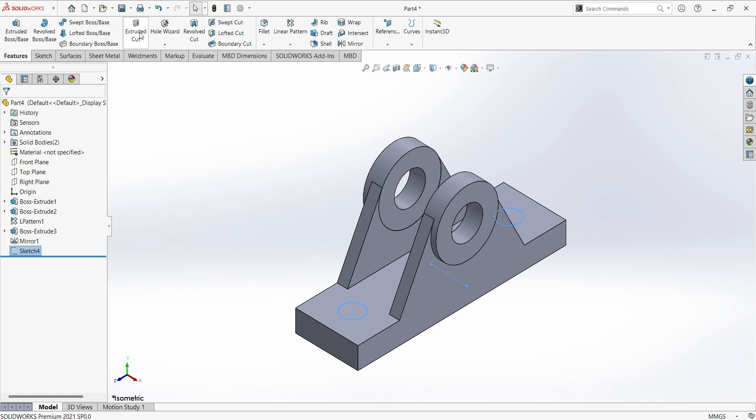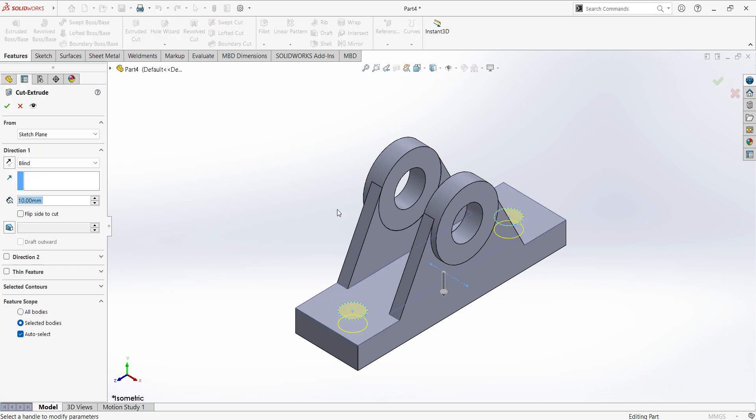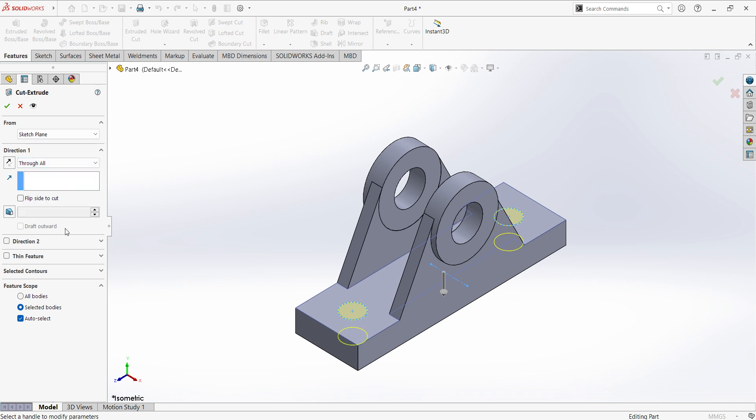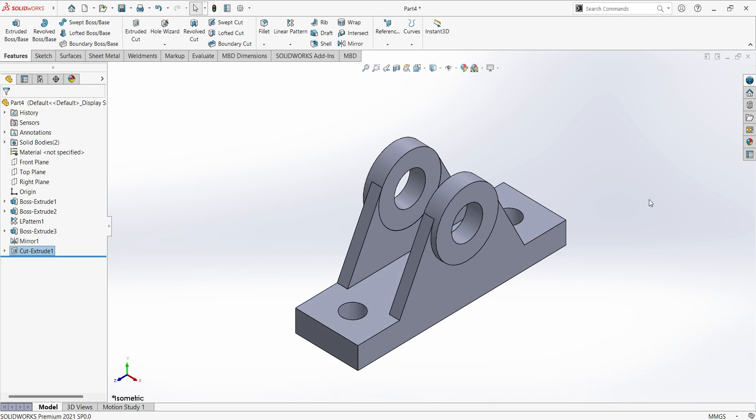Select extruded cut. Here we can select up to next or through all, OK.